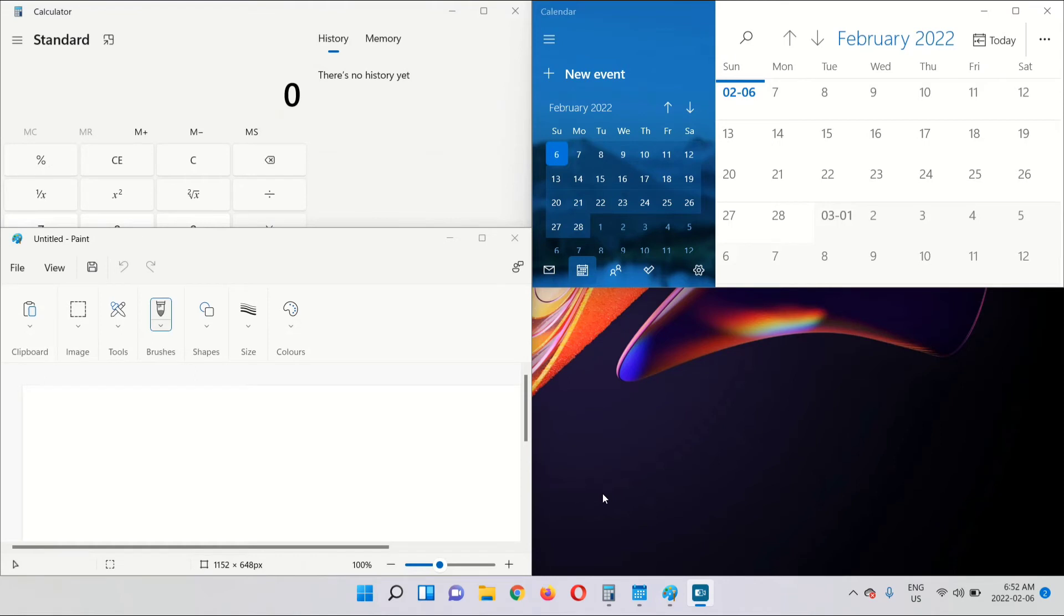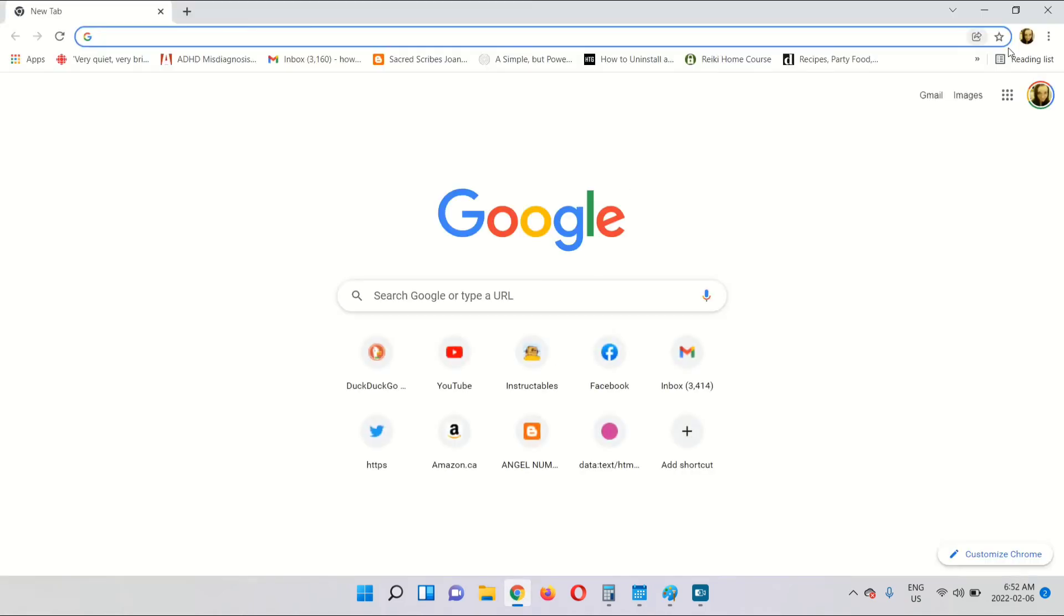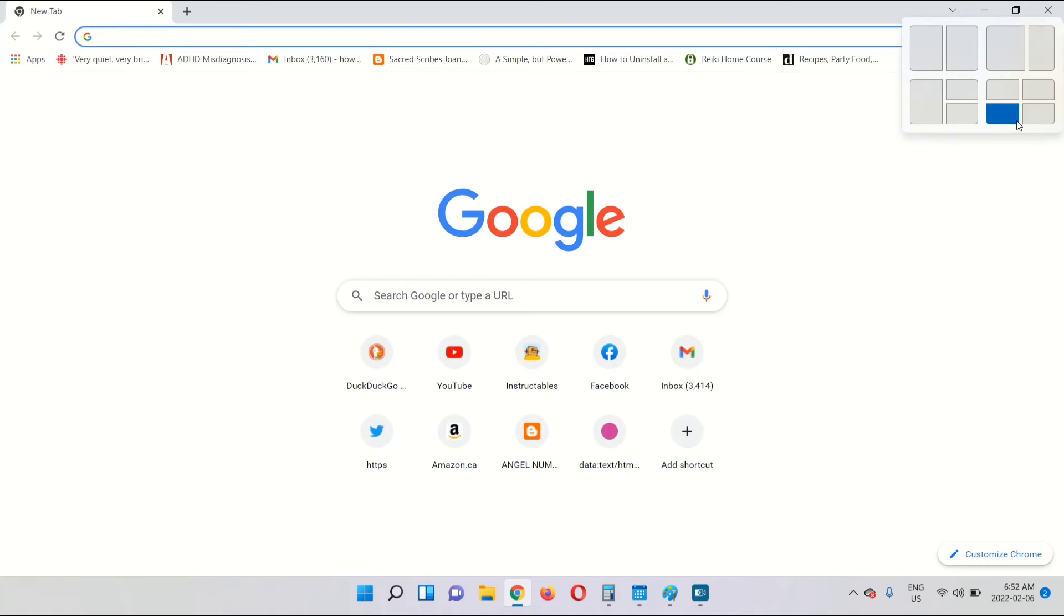Now select the last app that you want. I'm going to go with Google Chrome. Hover over the maximize button and select where you want the app to go. I'm going to select the bottom left corner.